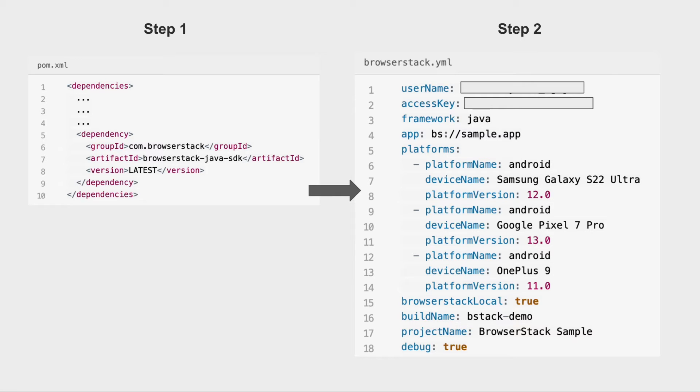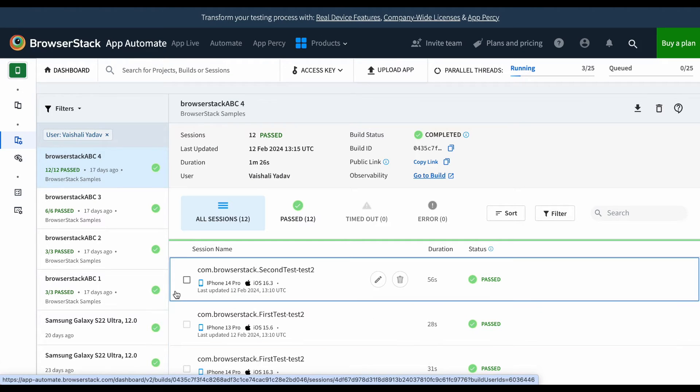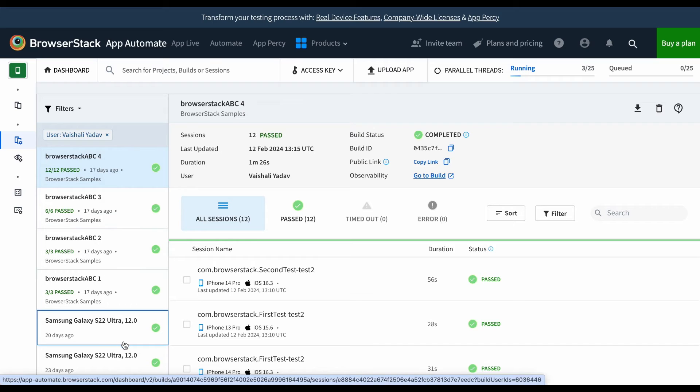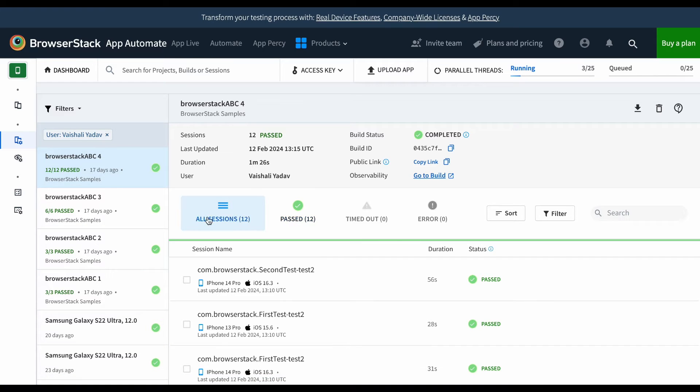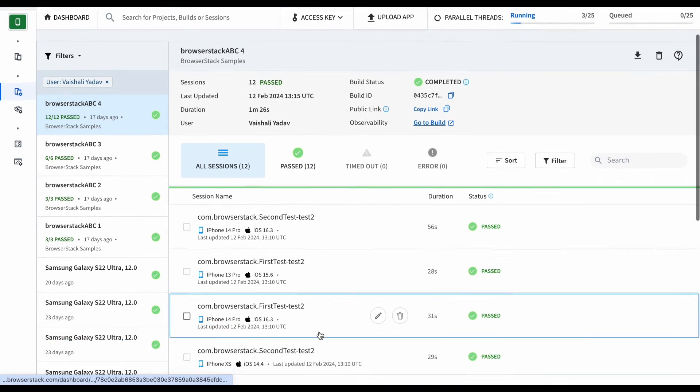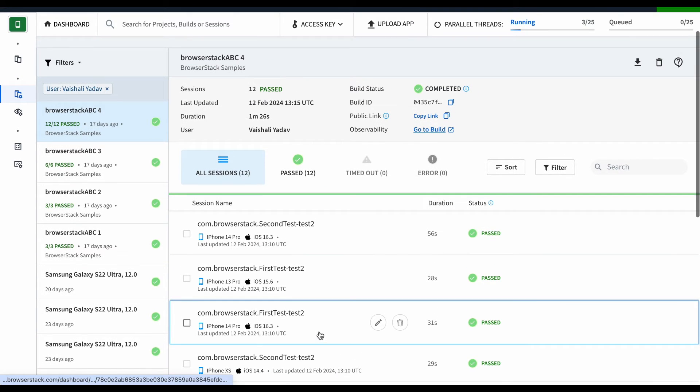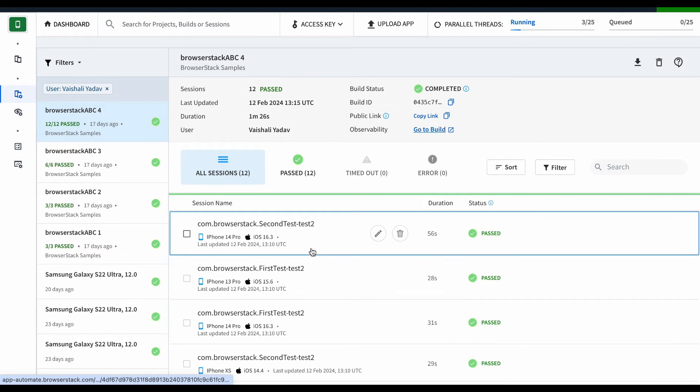You can view the test results either from the App Automate dashboard or the suite of REST APIs that we provide. You can also group your test sessions in different builds and projects. Once a build is selected, you can view the overall summary of the build as well as results for each test session.